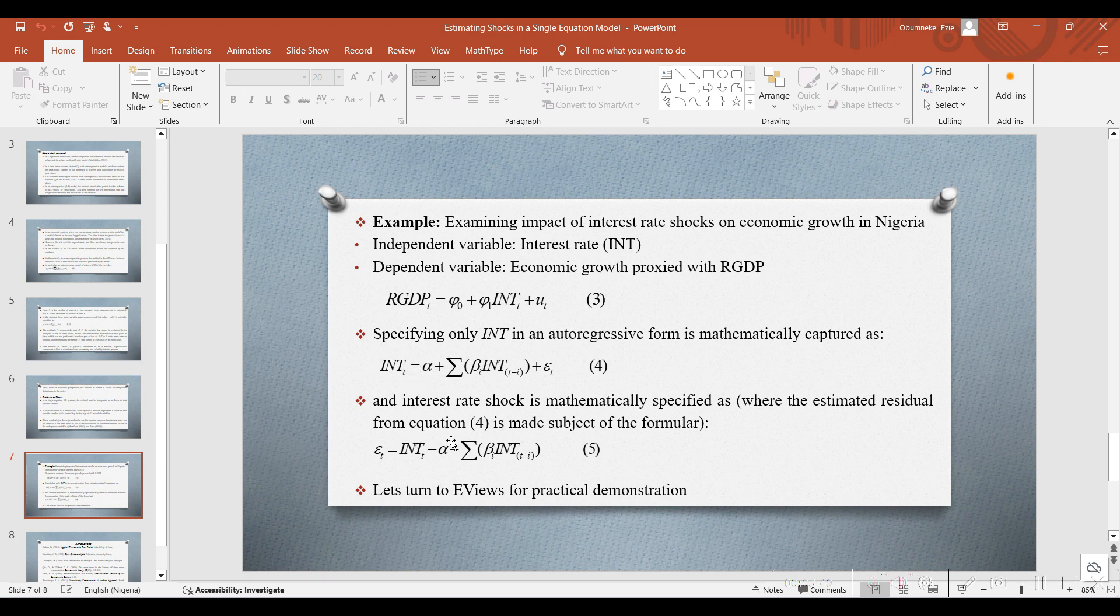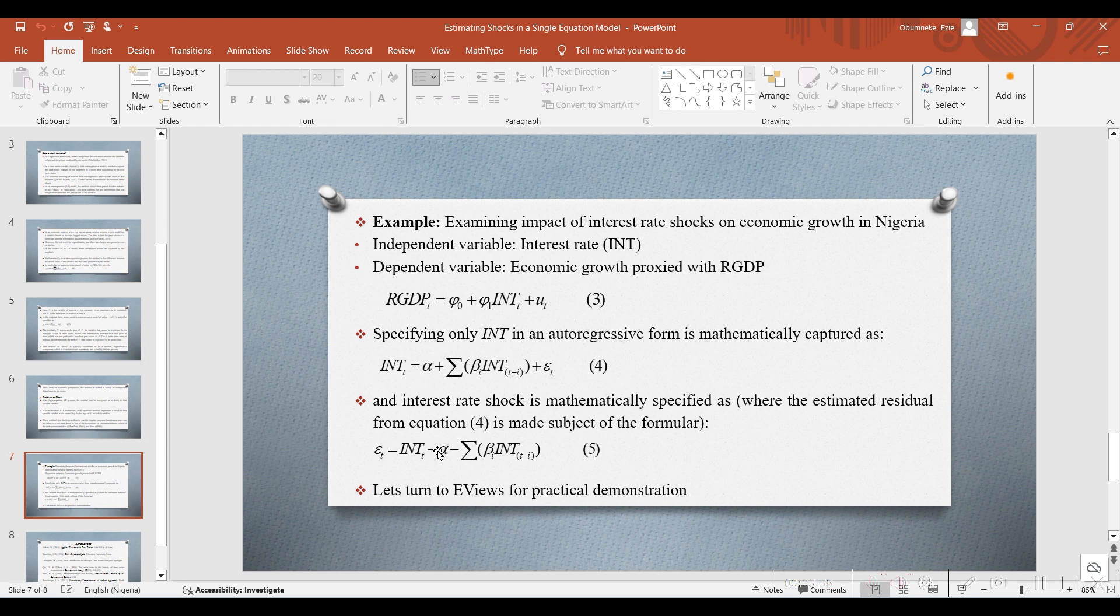Interest rate shock is mathematically specified where the estimated residual from equation 4 is made subject to the formula. Once you make the error term from equation 4 subject to the formula, it represents the shock for interest rate.